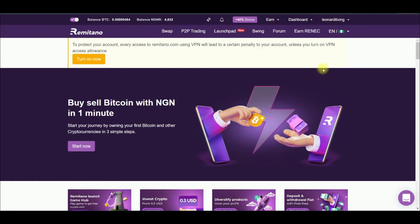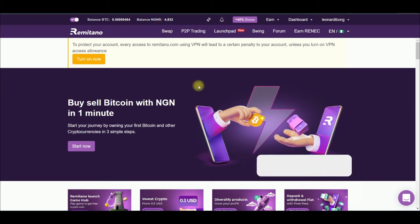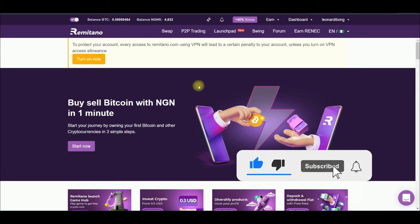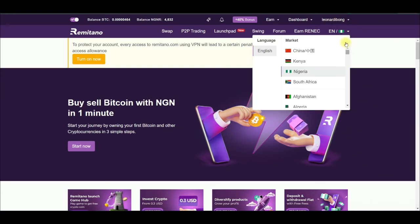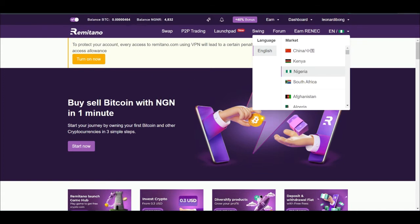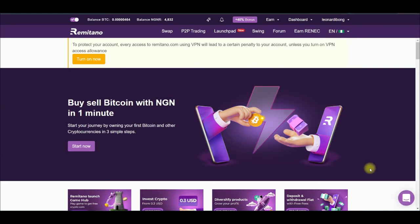Once you log into your account — I'm in Nigeria so I'll be using NGN — this is my naira wallet on the Remitano exchange. You can deposit naira into your account and withdraw naira directly to your bank account. The same applies for any other supported country: Ghana, Kenya, and others. You can deposit your local currency into Remitano and equally withdraw it. Just click on that icon and select your own country, and everything will be displayed in your local currency.